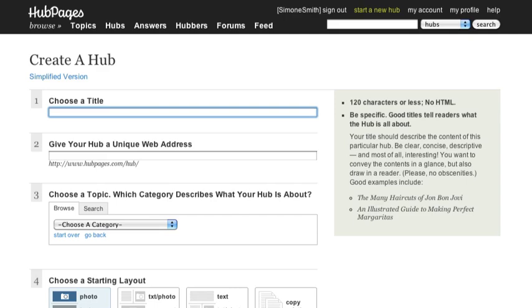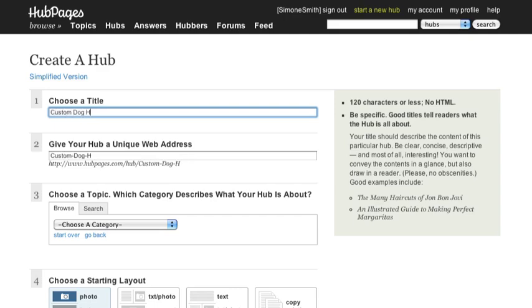Instead of titling a hub on fancy doghouses "Illustrious Canine Abodes," consider more common terms such as luxury doghouses and custom doghouses.